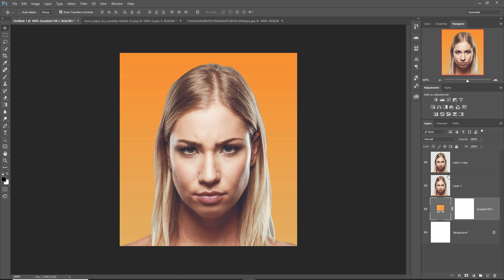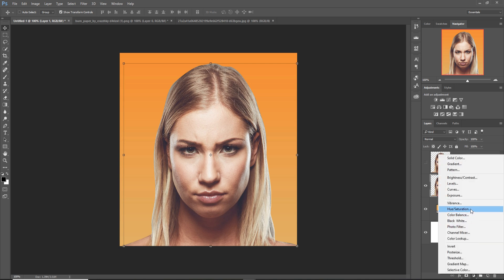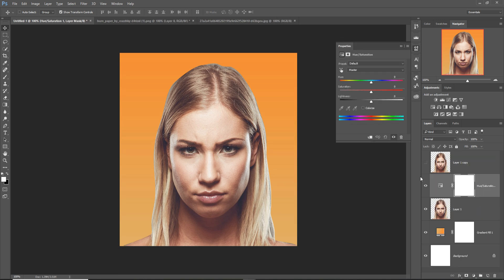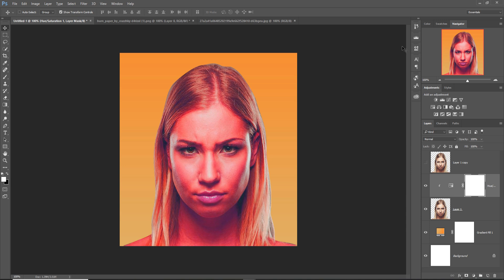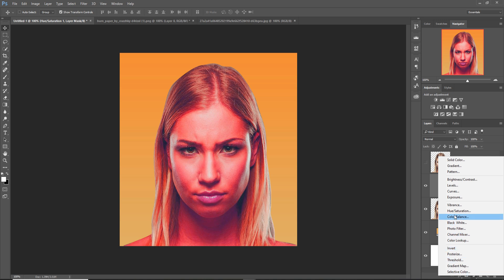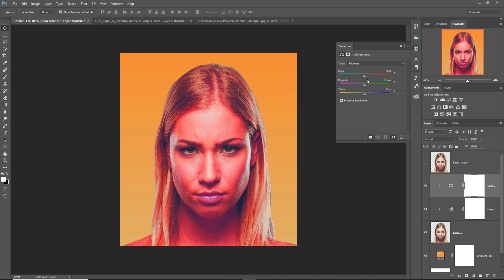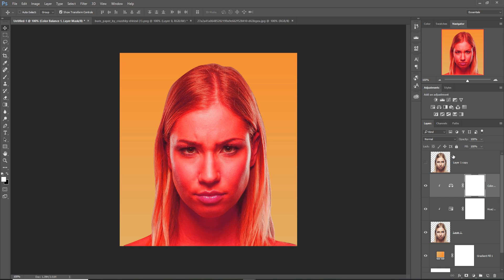This one is completed. Hide this layer first, then make this layer visible and select hue saturation. Click on clipping mask and decrease the color. I think this one is perfect. Select again, click on adjustment layer and go to color balance. Increase, select clipping mask, increase the red areas. This one is completed.